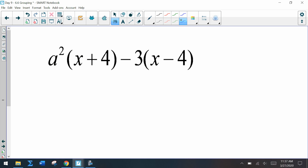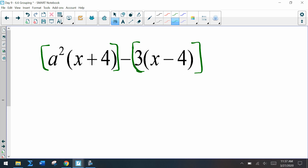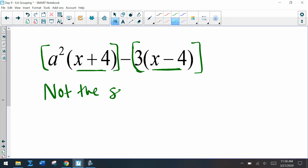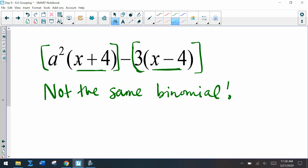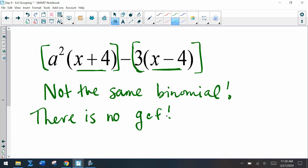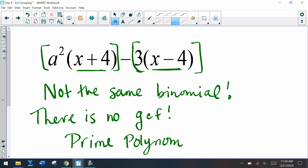In this next example, if I break it apart: we have a squared times x plus 4, and then 3 times x minus 4. Are x plus 4 and x minus 4 the same binomial? No — so there is no GCF, and we're going to call this a prime polynomial — a polynomial that we cannot factor.